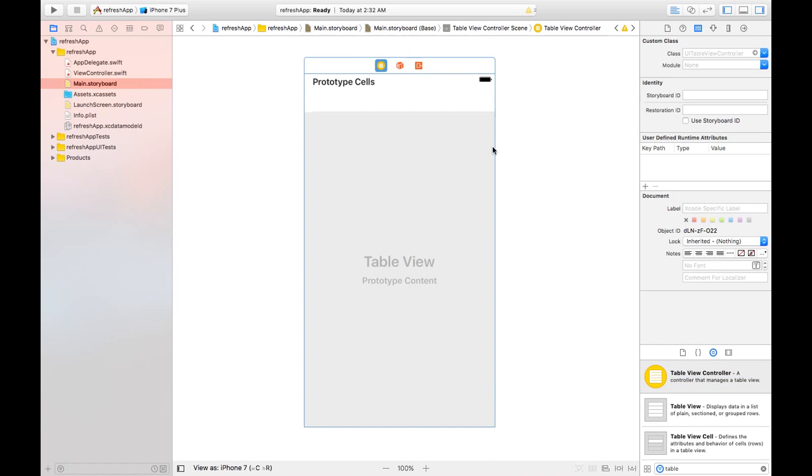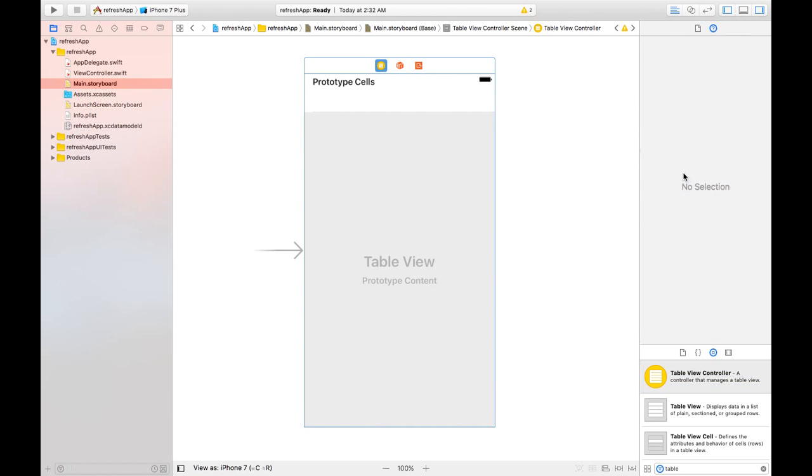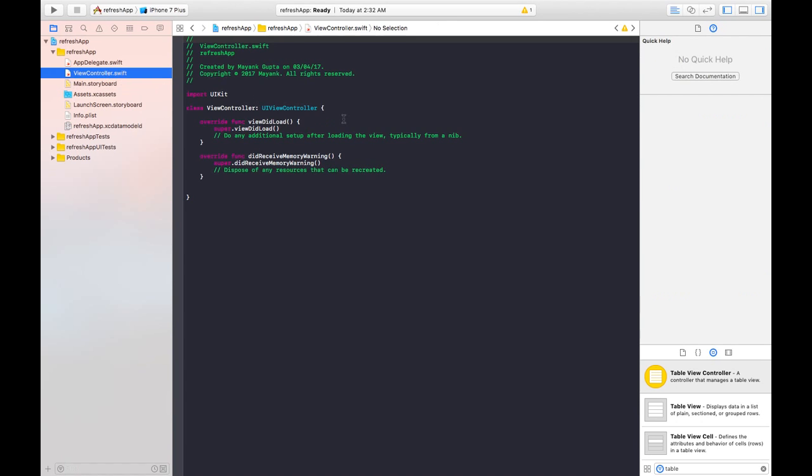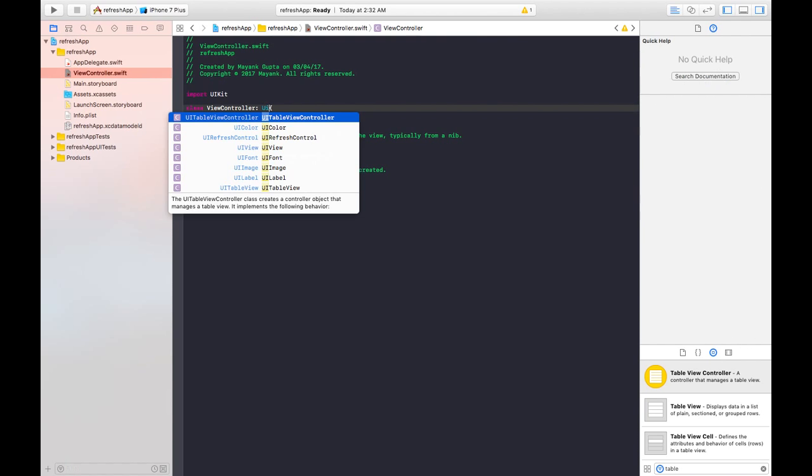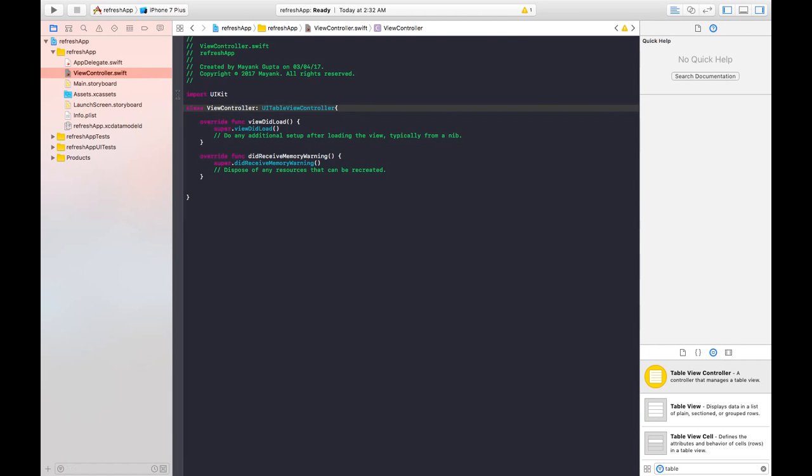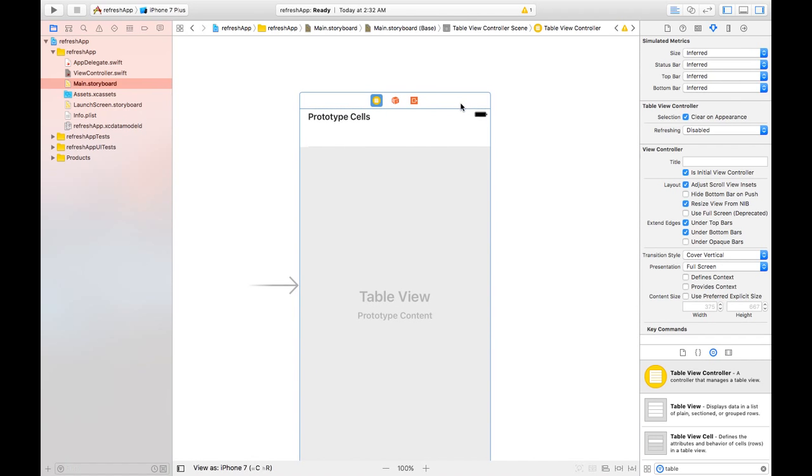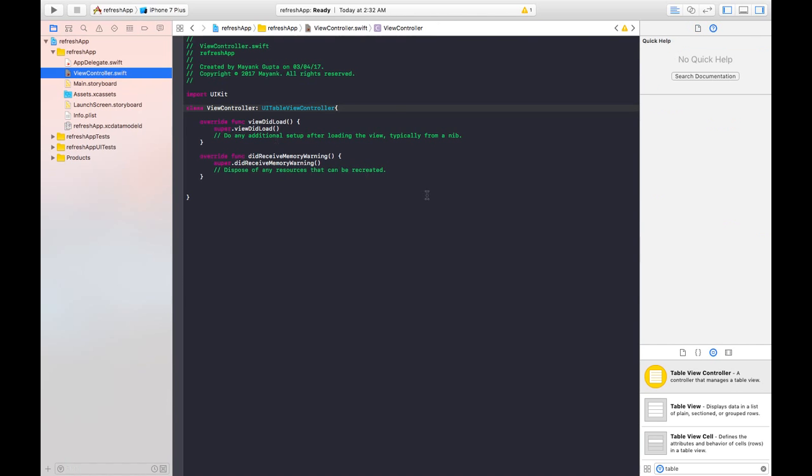We have taken a table view controller, make it initial view controller and you need to give it a class. So go to view controller file and just make some changes here. Write UI table view controller and provide this a class name, I will be giving it view controller.